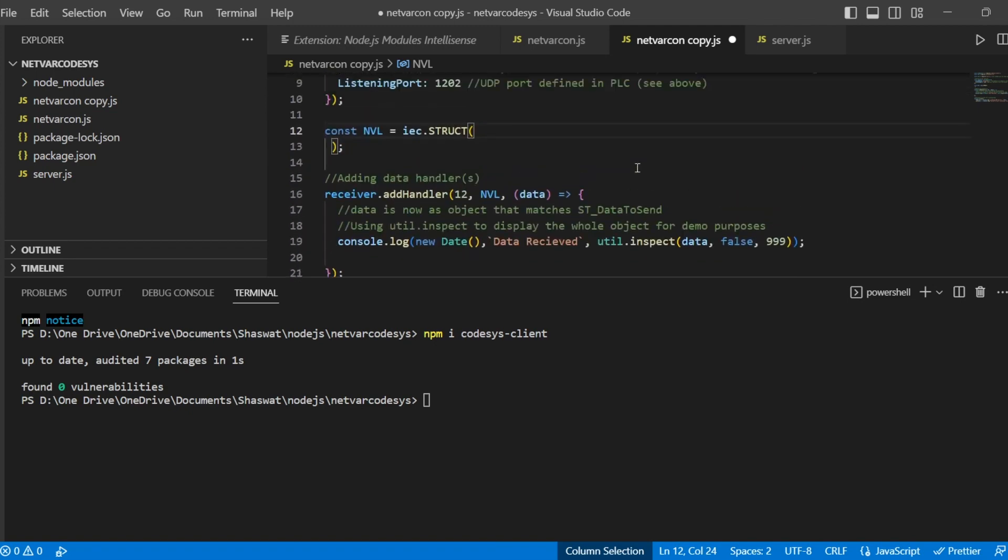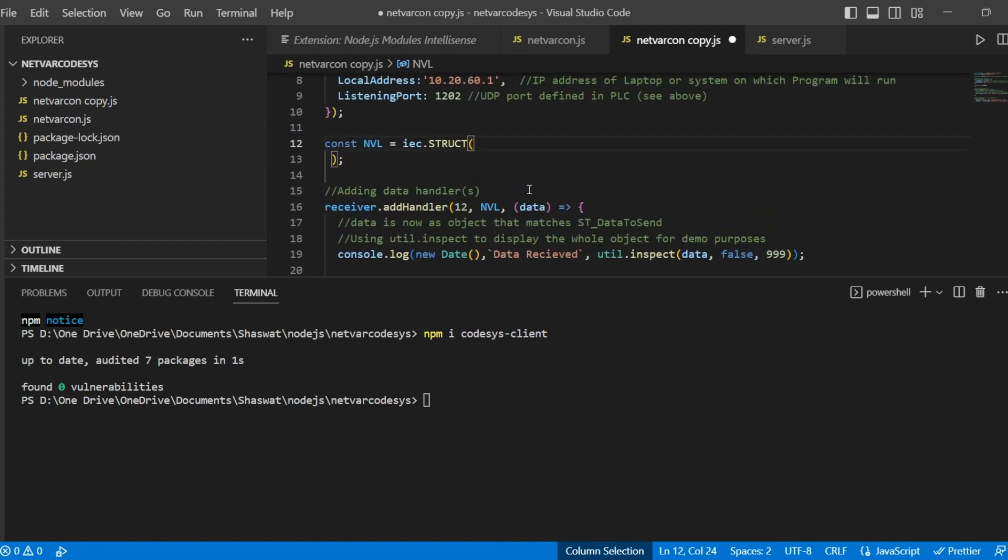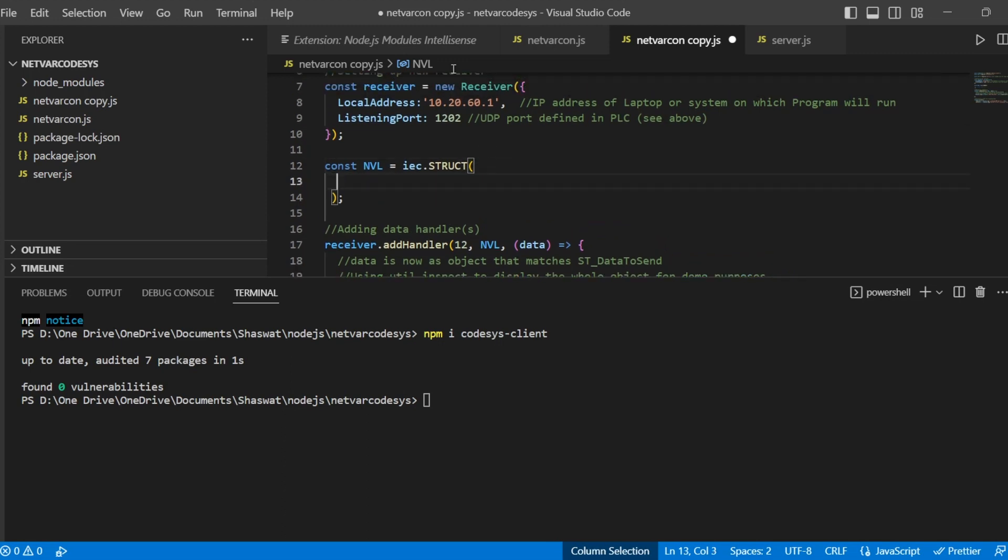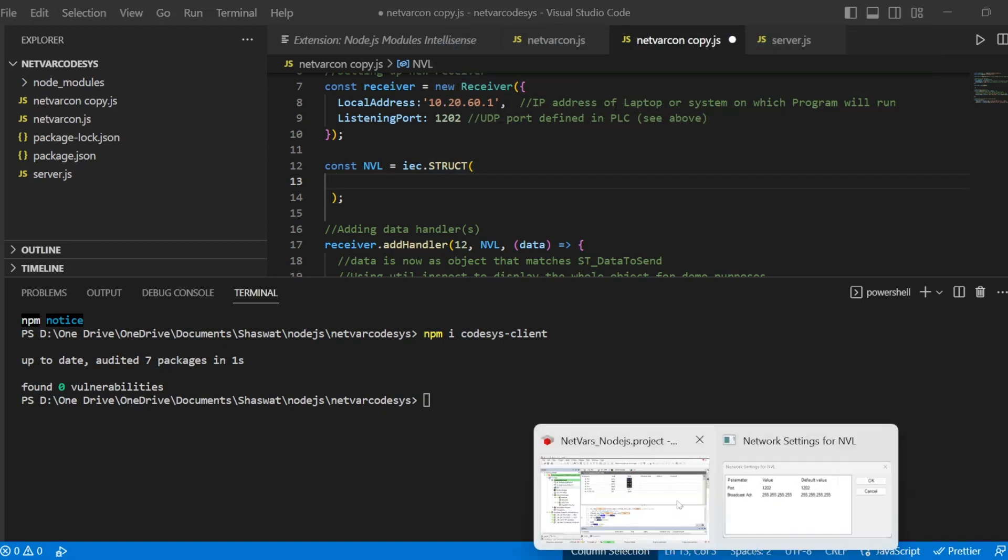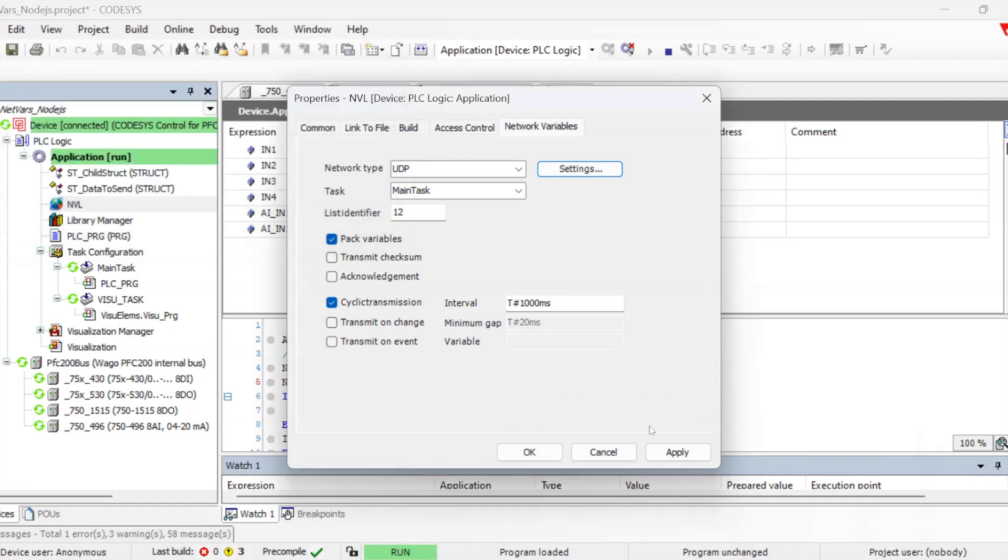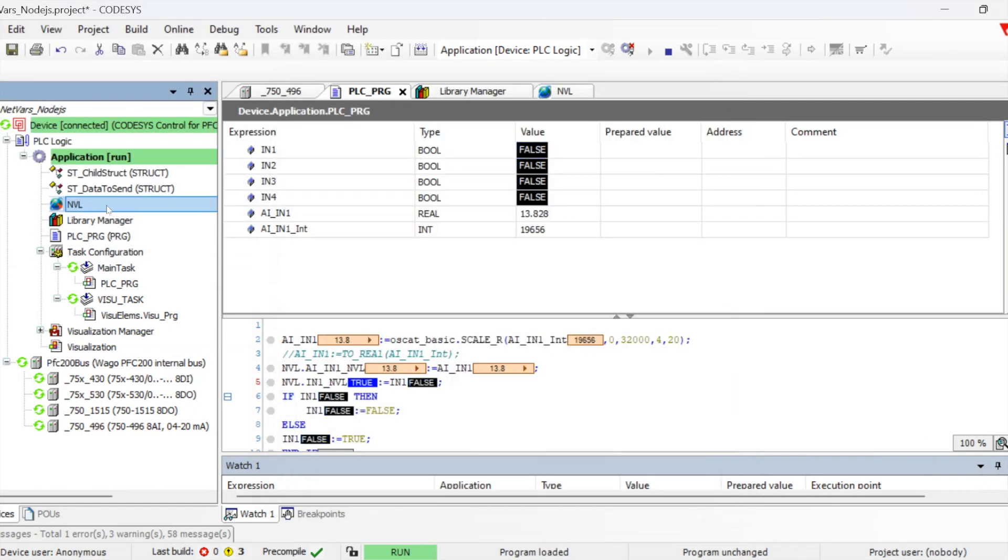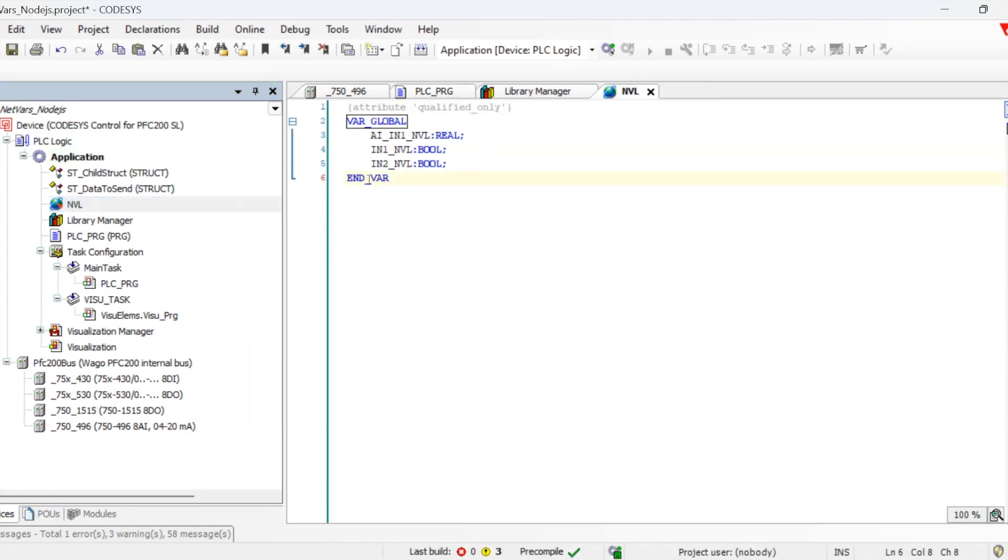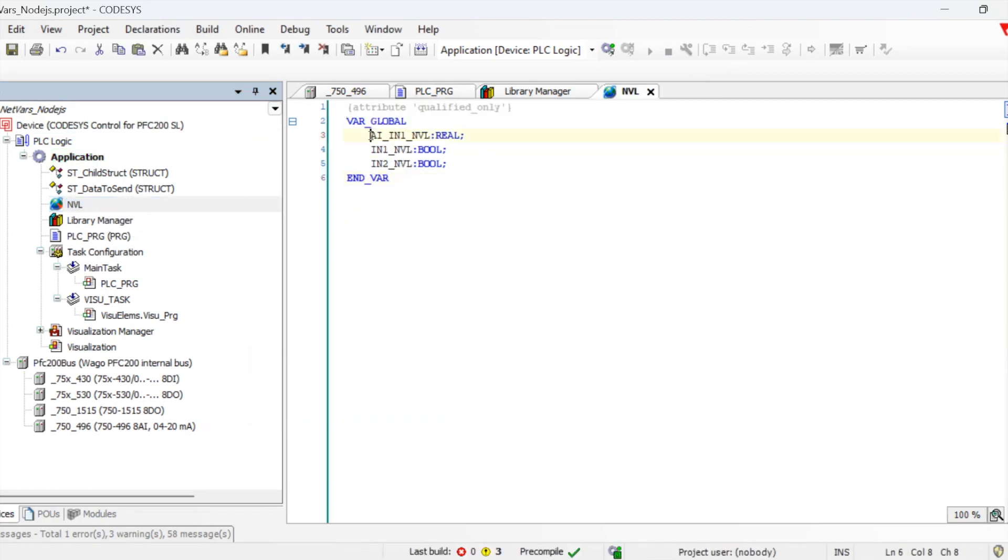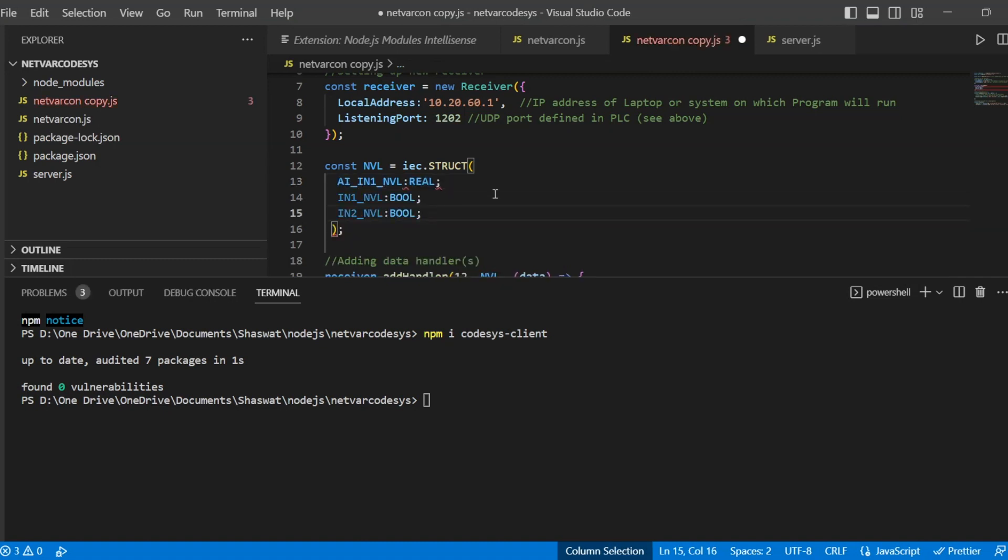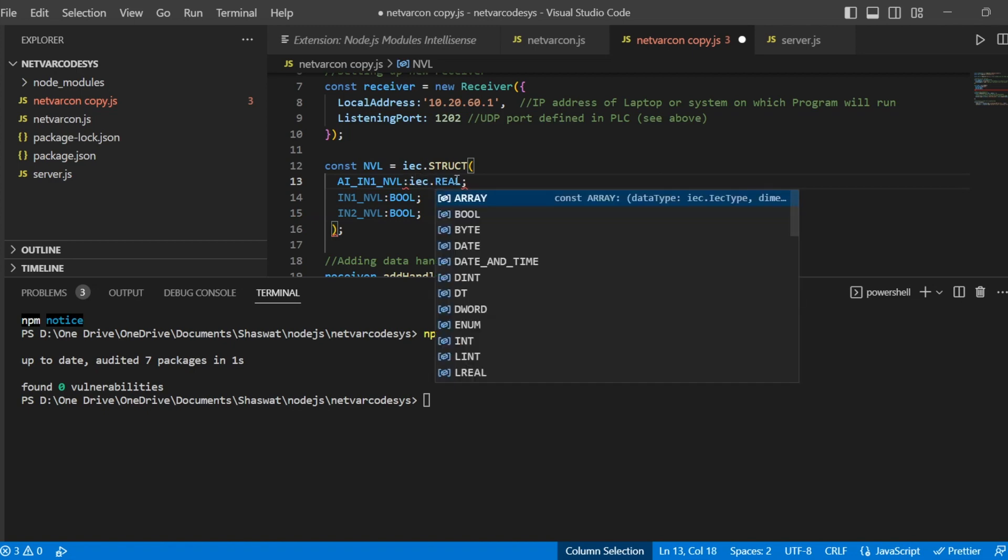Let's first define the structure. As it is a structure, I am using IAC.struct. Then we can go to the PLC and let us copy the structure which we have defined in the network variable list. Let's copy this structure and we will paste it here.